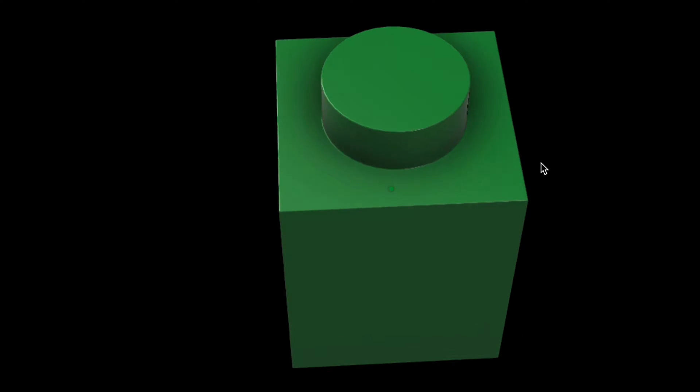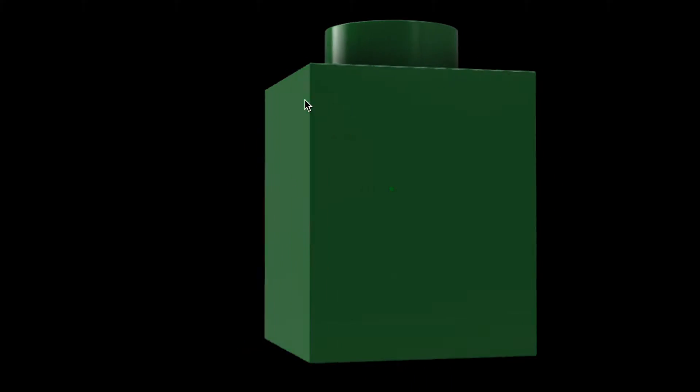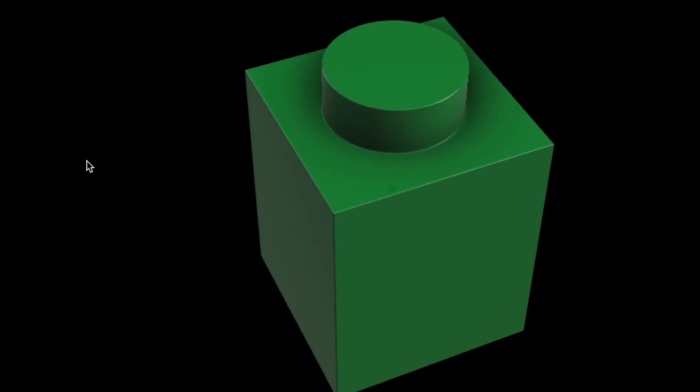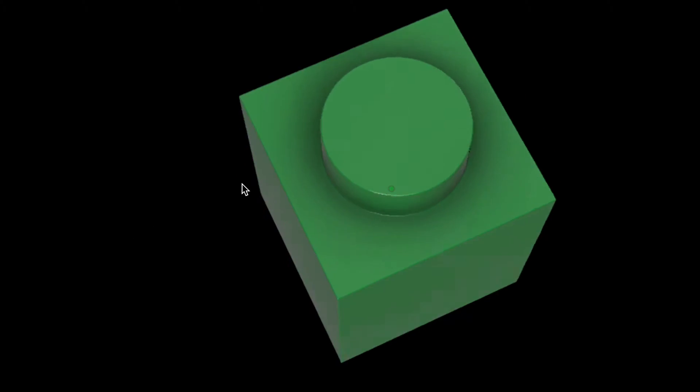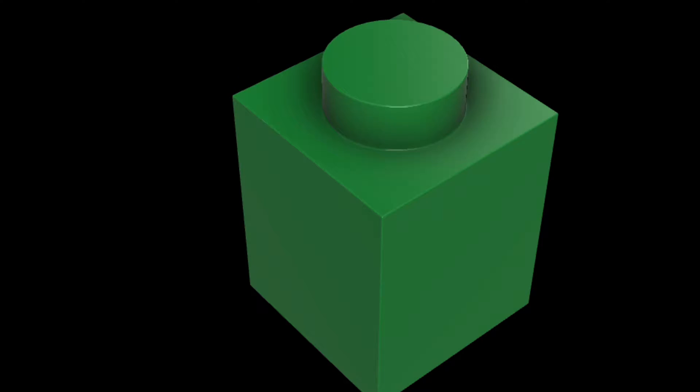In this Autodesk Fusion 360 tutorial, I'm going to show you how to model a simple one-by-one brick similar to those used in Lego. This way you can make bricks that are compatible with other building block sets you may have and attempt to 3D print them.